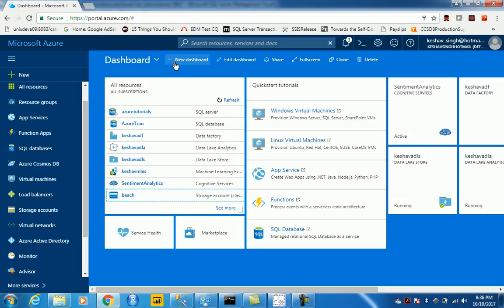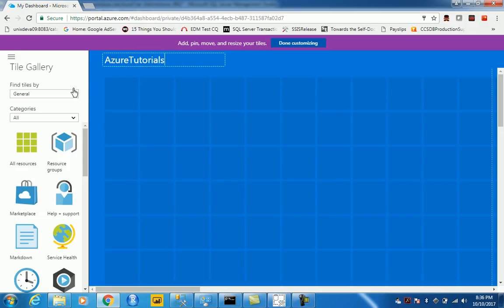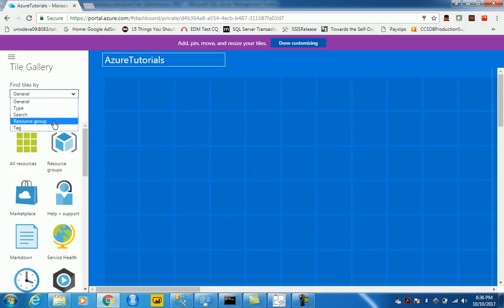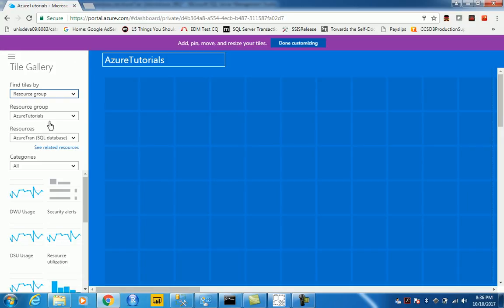let's try to create a dashboard so that henceforth whatever we have on Azure tutorial resource group, we can visualize it properly. So let's call this Azure Tutorials and then we have the options, let's pick the resource group and let's say Azure Tutorial.